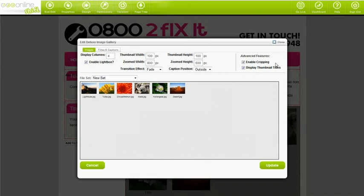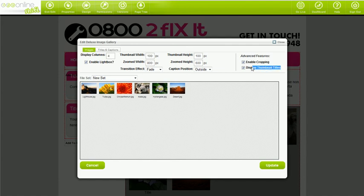Your gallery is extremely customizable too. Under advanced features, you'll notice two options: Enable cropping and display thumbnail titles. Both of these options are turned on by default, and we recommend that you keep them on.